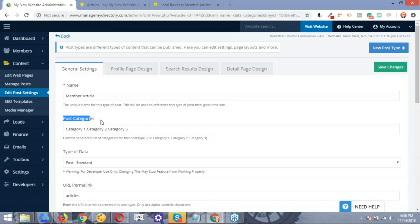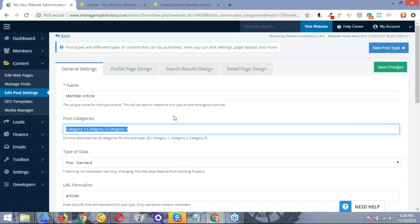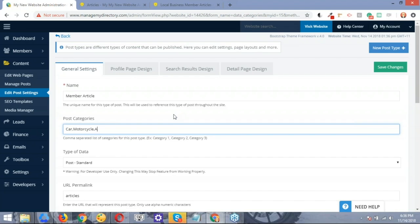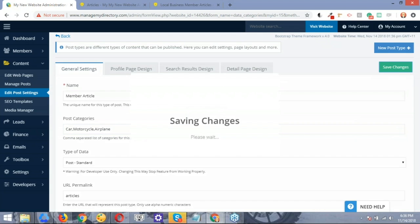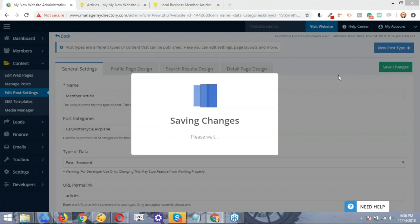this is where we have the actual categories that we can replace. So I'm just going to highlight those. I'm going to get rid of those. I'm going to start with car, comma separated list, right? So motorcycle and airplane, so on and so forth. Now very important, you just want to click where it says save. All right, so that's going to save the changes.